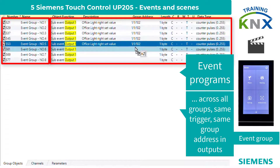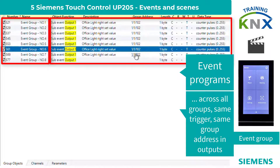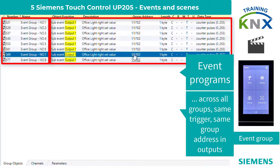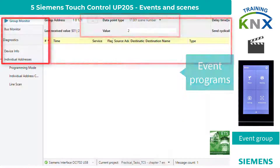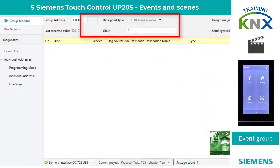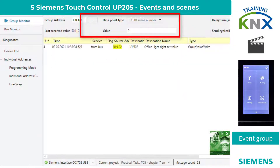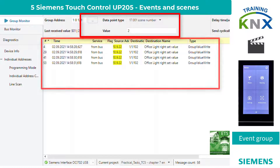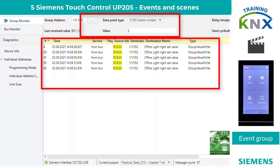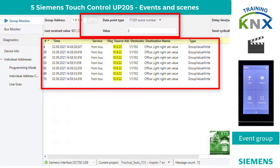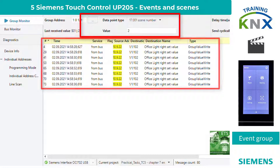Here is the comparison in practice. First, the event program with trigger 2: the TC5 sends to group address 11102 exactly 8 times, with different values and delays, each via output 1 of all event groups.